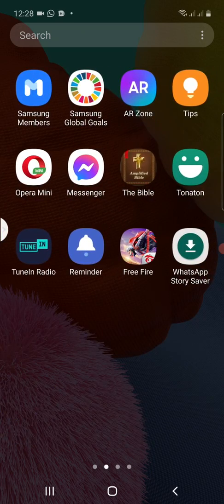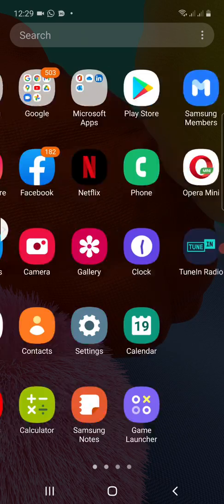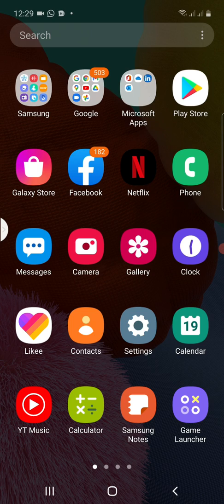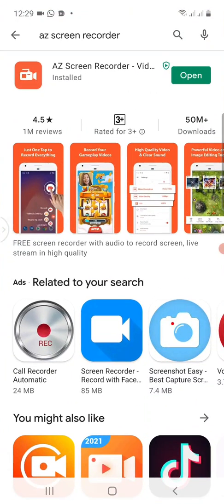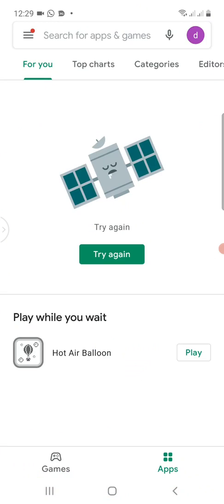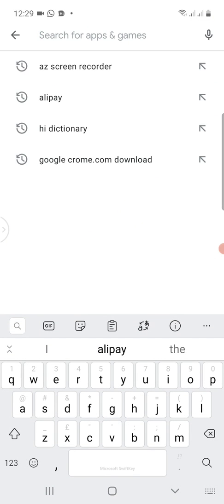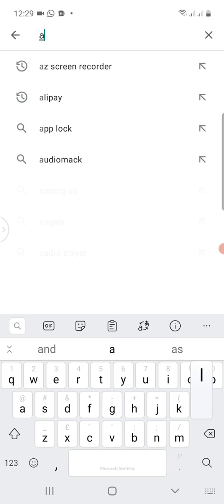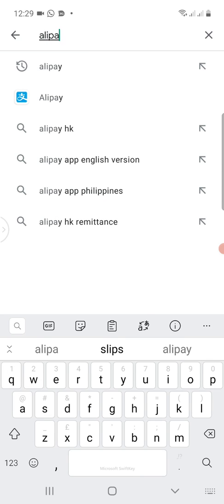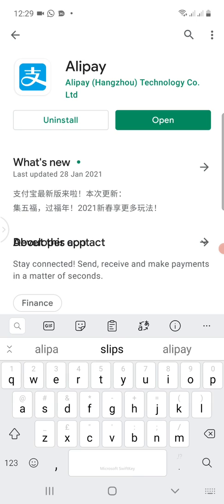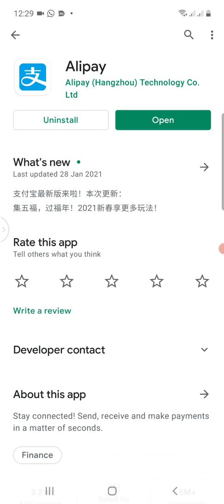If you are running on Android, you navigate to your Play Store, then in the search bar of the Play Store you type 'Alipay' to search for it. In my case I have already downloaded Alipay on my smartphone, so I click on Open.